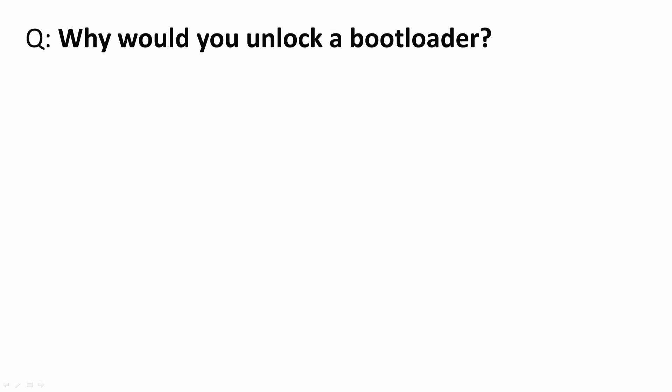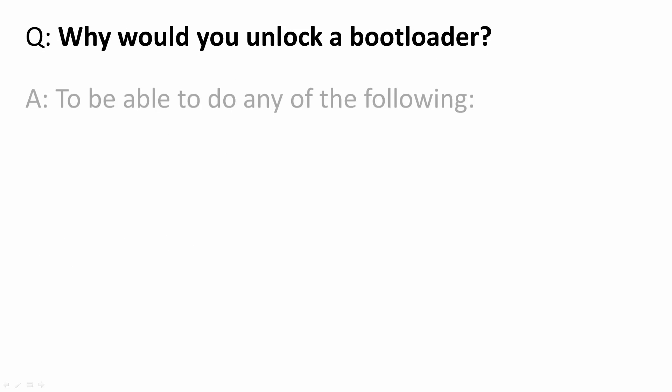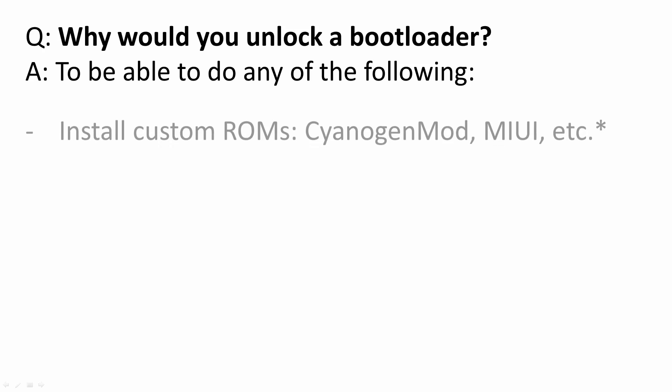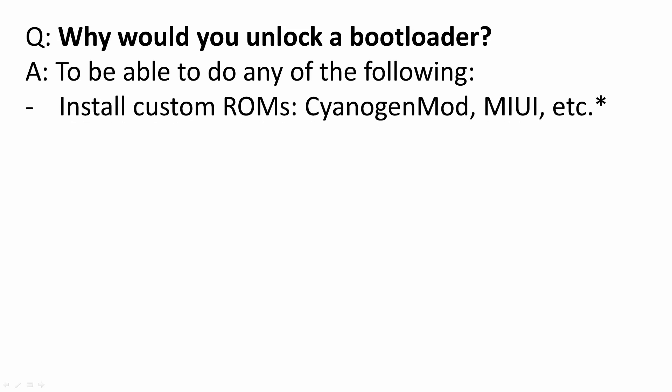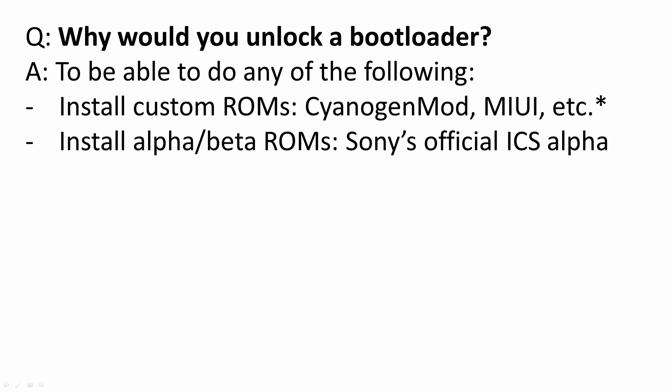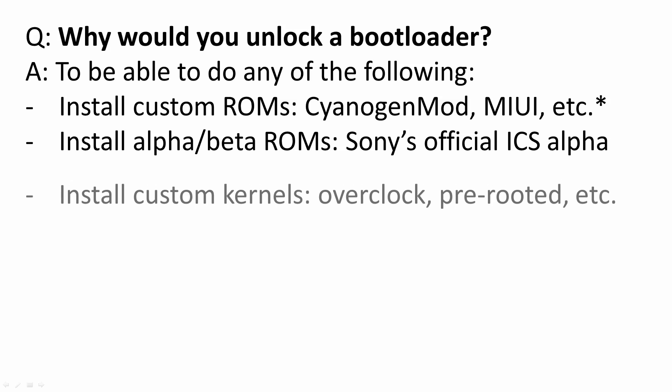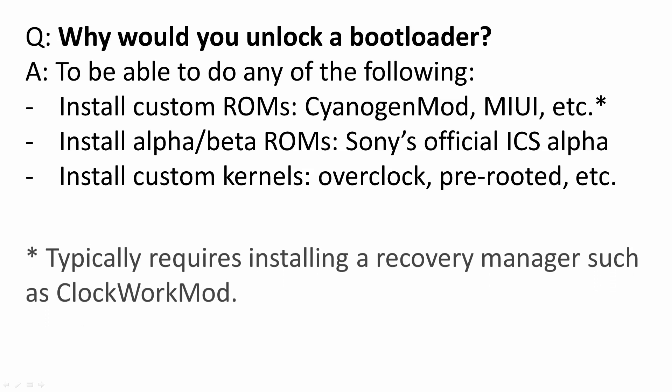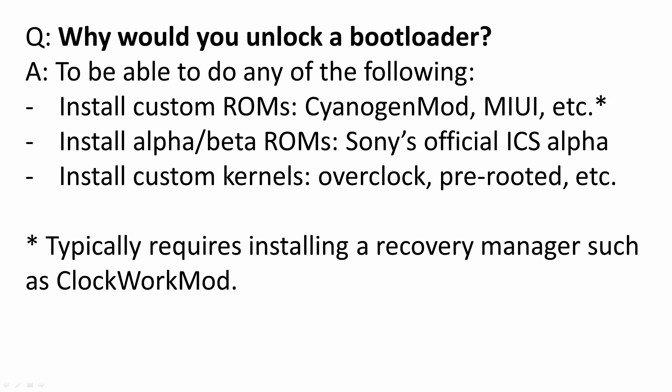Why would you unlock a bootloader? To be able to do any of the following: install custom ROMs, install alpha or beta ROMs such as Sony's official ice cream sandwich, install custom kernels such as overclocking or pre-rooted kernels. Custom ROMs typically require a recovery manager such as clockwork mod.